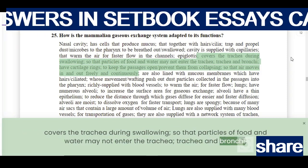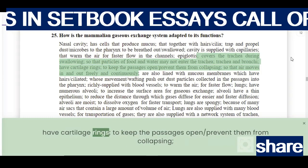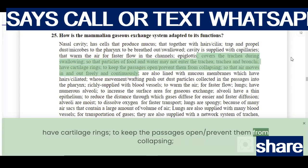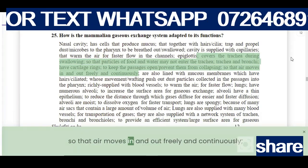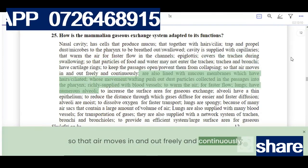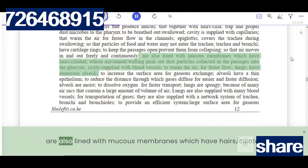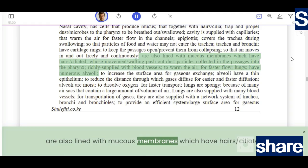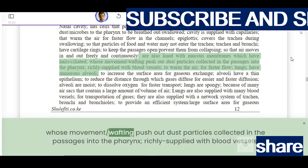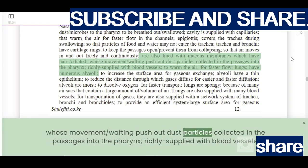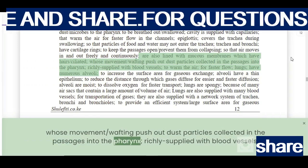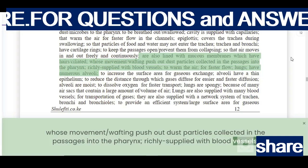The trachea and bronchi have cartilage rings to keep the passages open and prevent them from collapsing, so that air moves in and out freely and continuously. They are also lined with mucus membranes which have cilia whose movement pushes out dust particles collected in the passages into the pharynx.